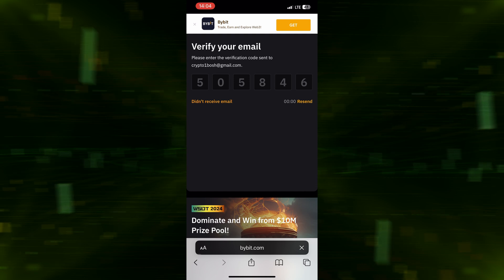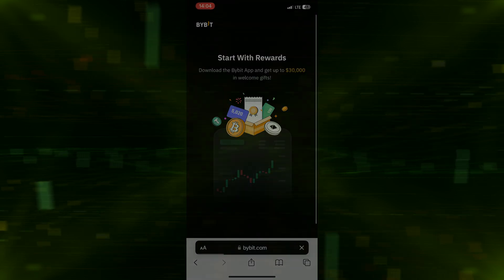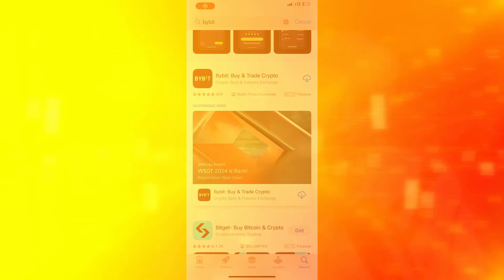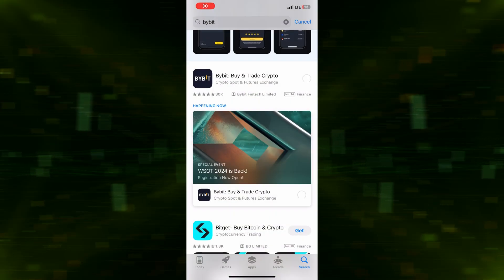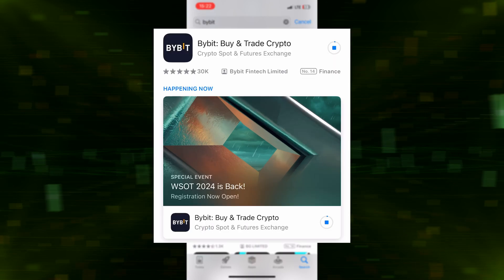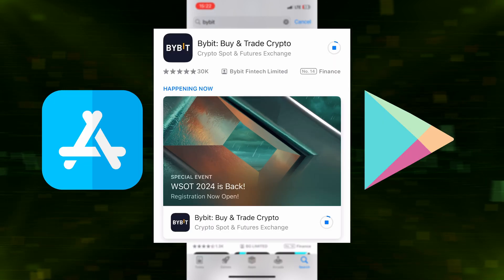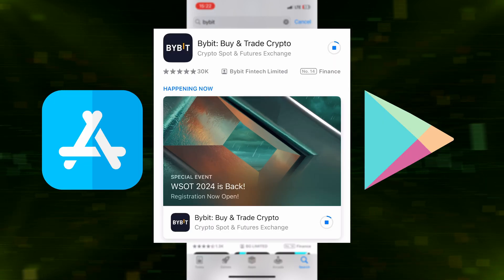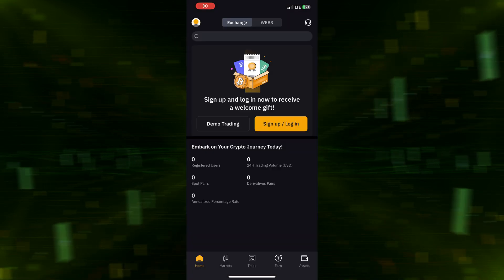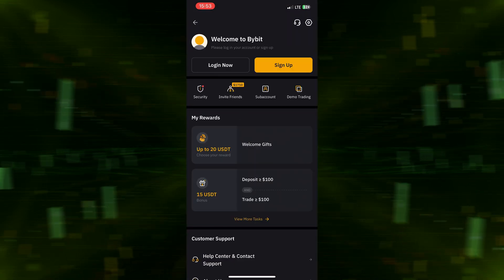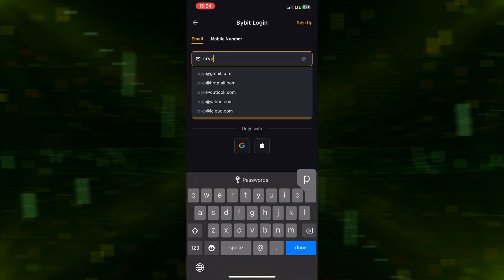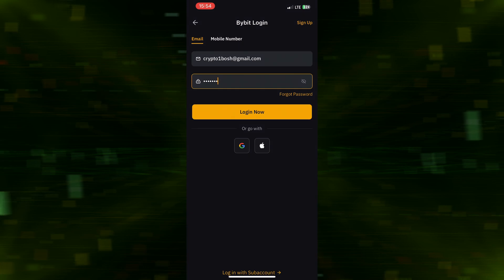You are now registered on Bybit. Step 3: continue in the app. Download it from your App Store or Google Play. Open the app and enter your email and password.